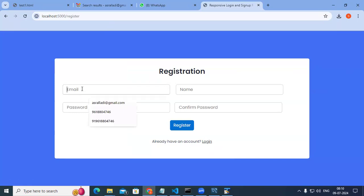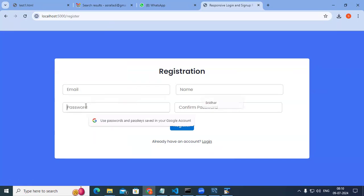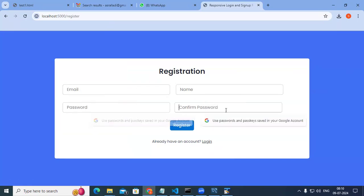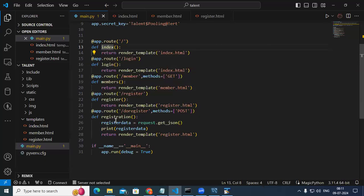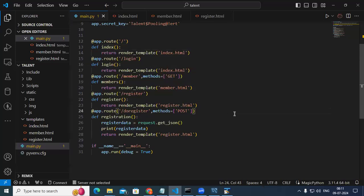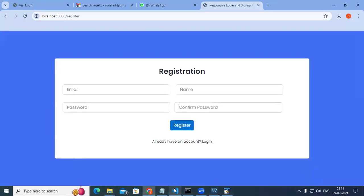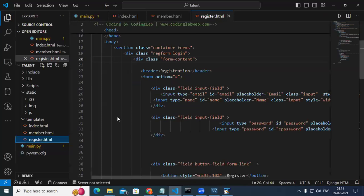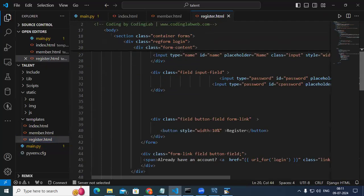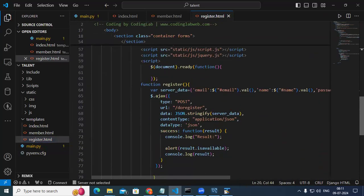Here I can enter email, name, password, and confirm password. Upon clicking register, this particular URL endpoint must be hit — we need to call the registration. If you come to the file called register.html, with the help of jQuery I want to send the data asynchronously — that's called AJAX.